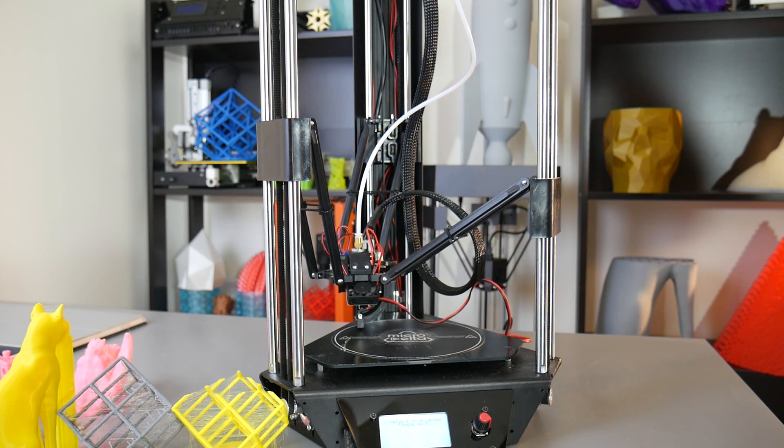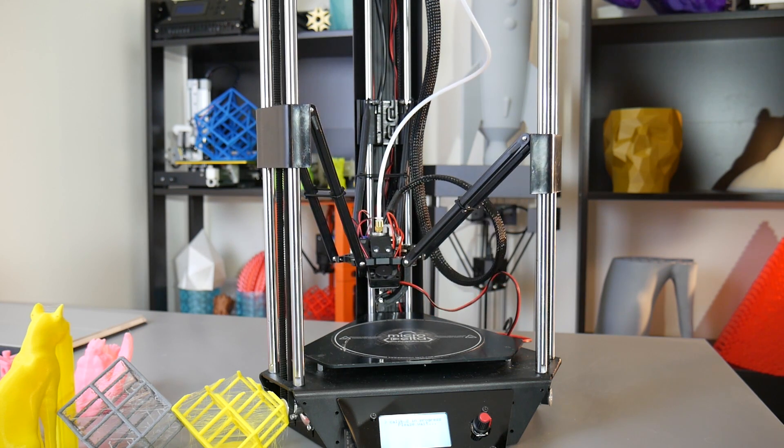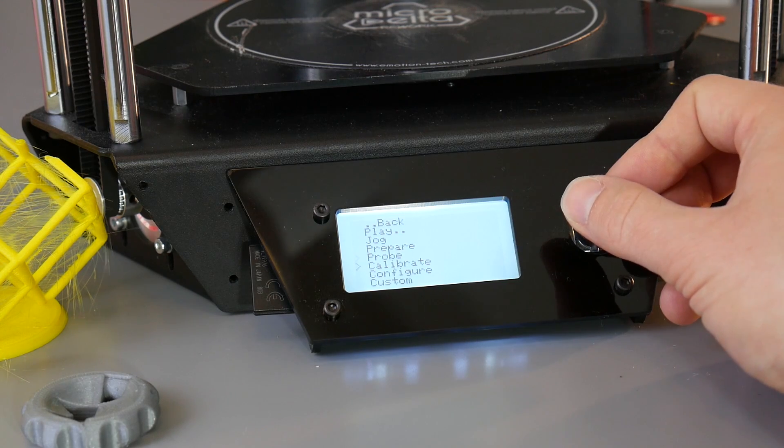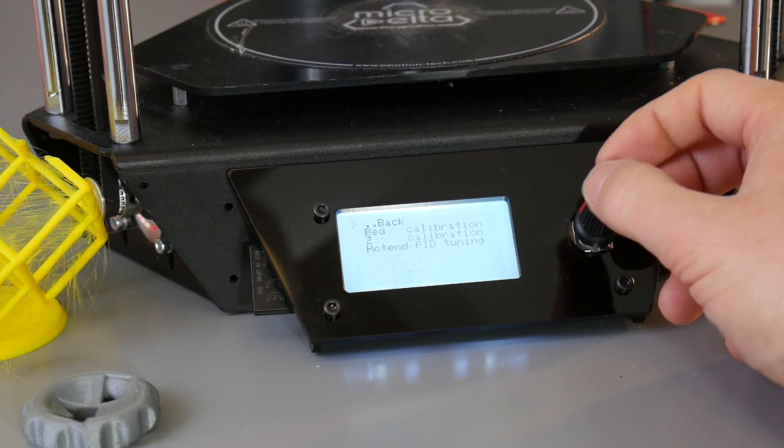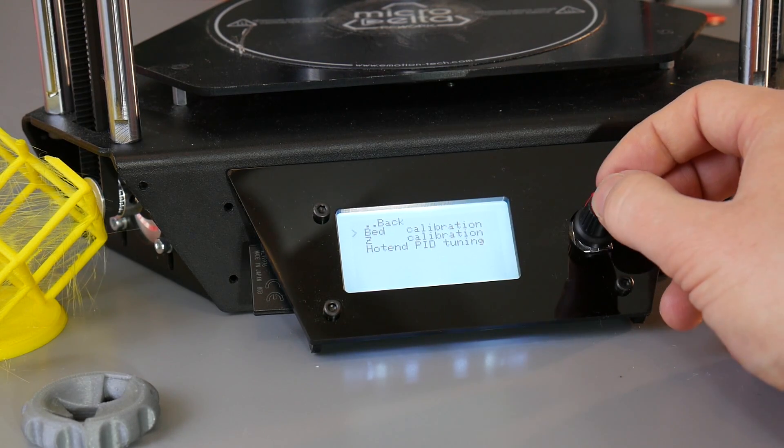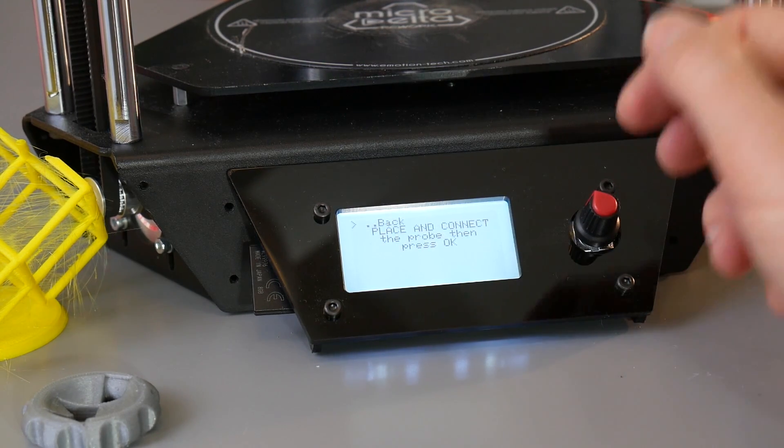This does work great, and although you can do it while tethered to Repetier, I found it just easier and more reliable to do it via the machine itself directly.